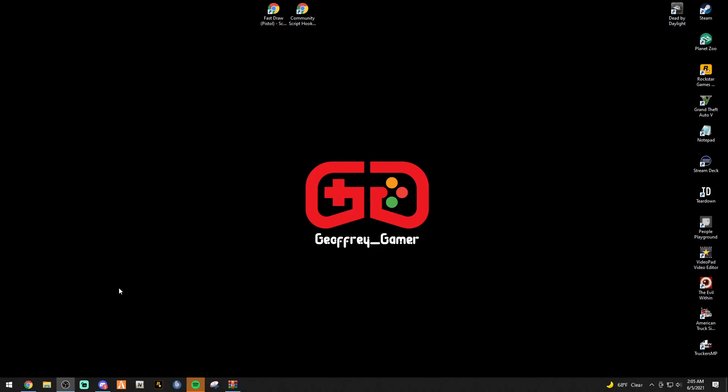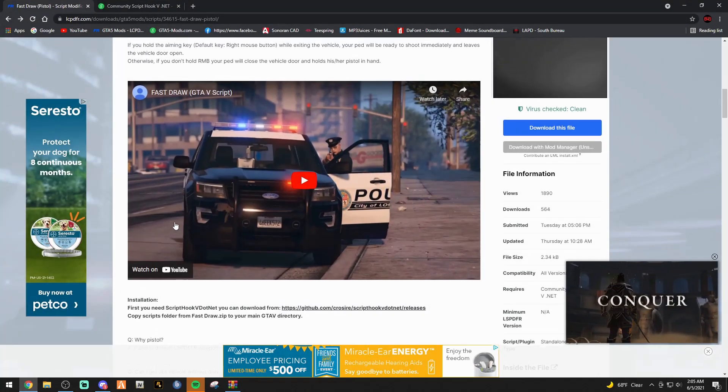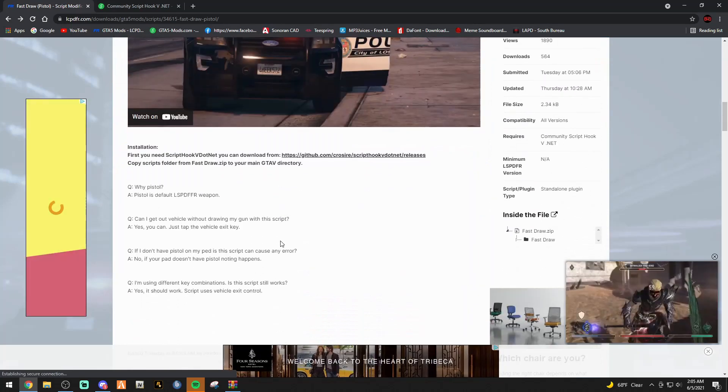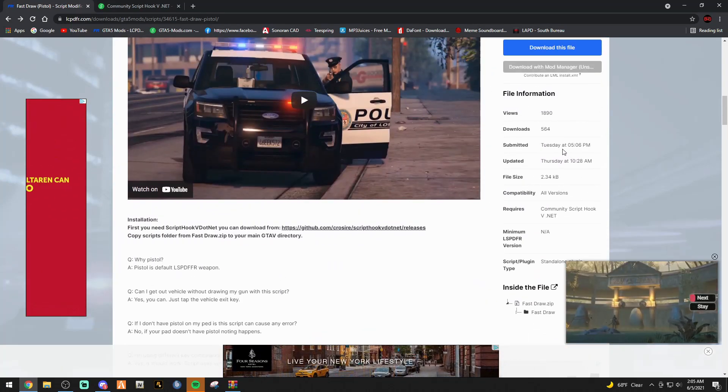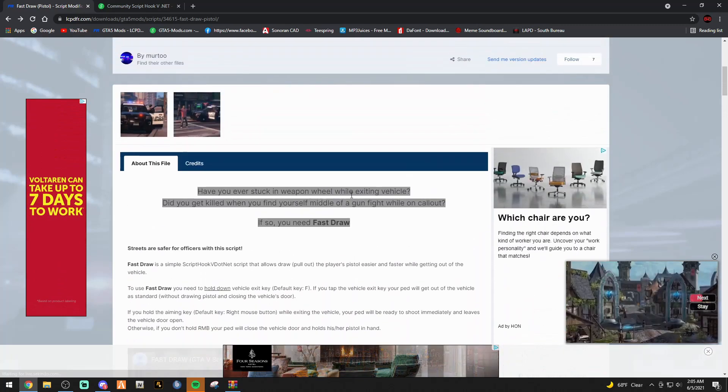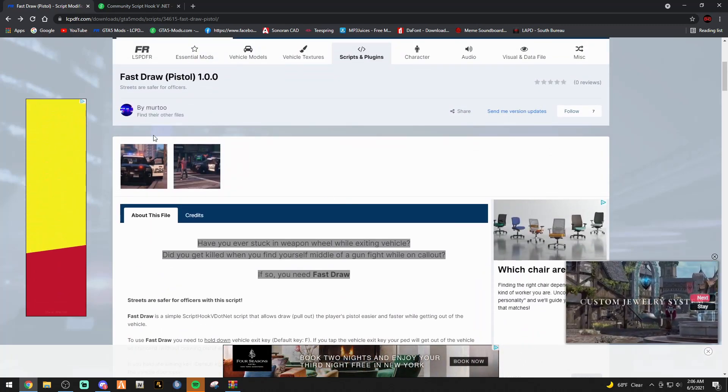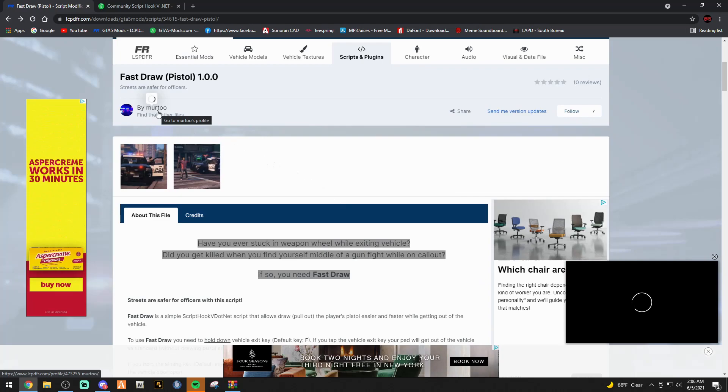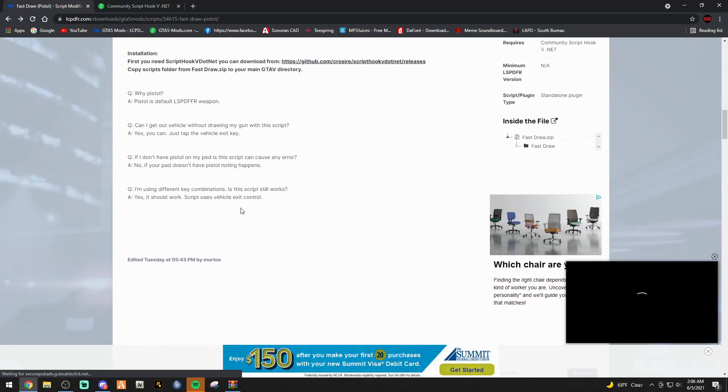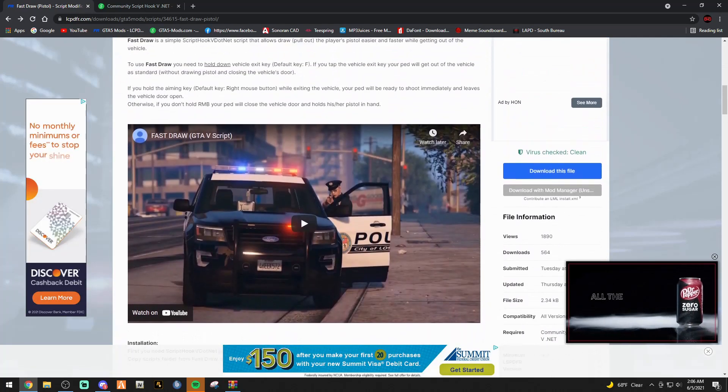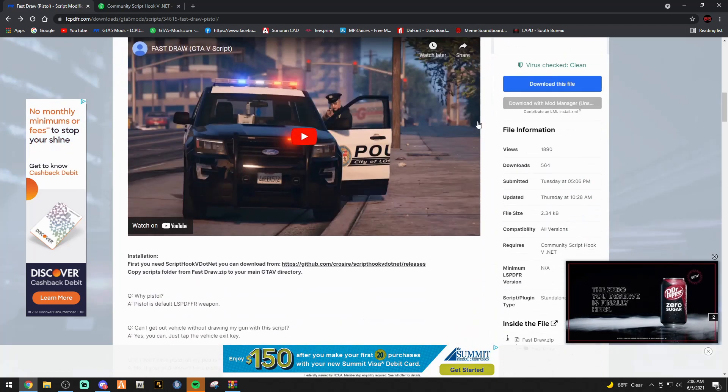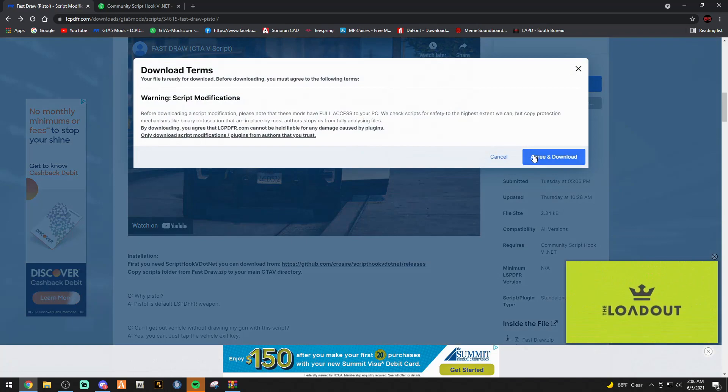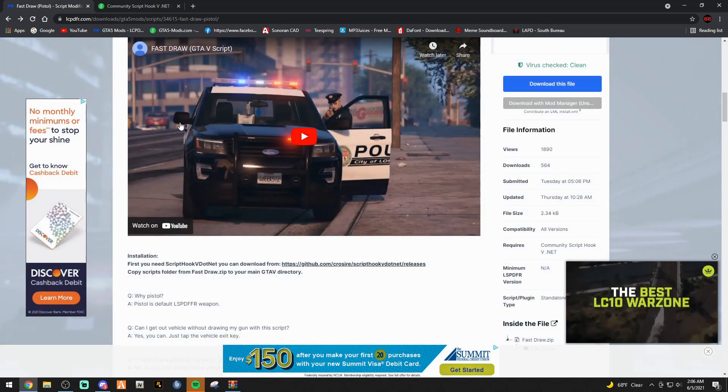First thing I want you to do is click that link down below that says FastDraw. That's going to bring you to this page right here. This mod was just released on Tuesday. And a big, huge shout-out to Murtu who created this mod. I am super excited to try this out. Go ahead and click the blue download this file. And then you're just going to agree and download. And it will start downloading for you.